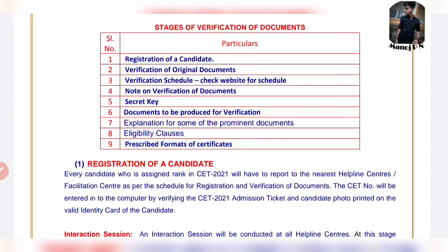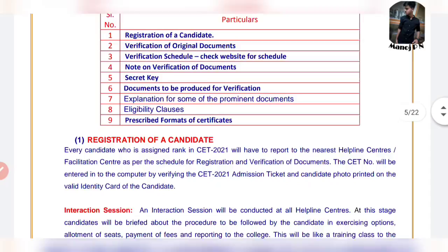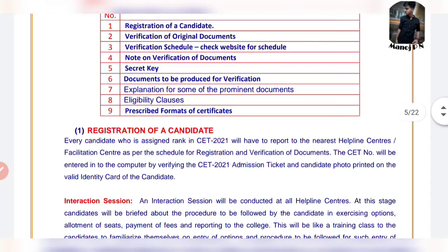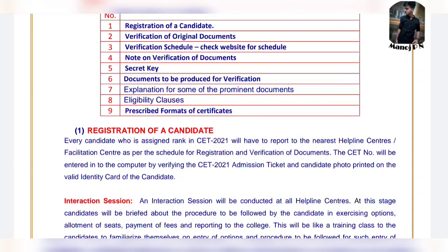The first process is the registration of the candidates. What is your registration process? If you have a seat admission ticket, you can enter a valid identity card. You can confirm that. So this will be your seat registration process.